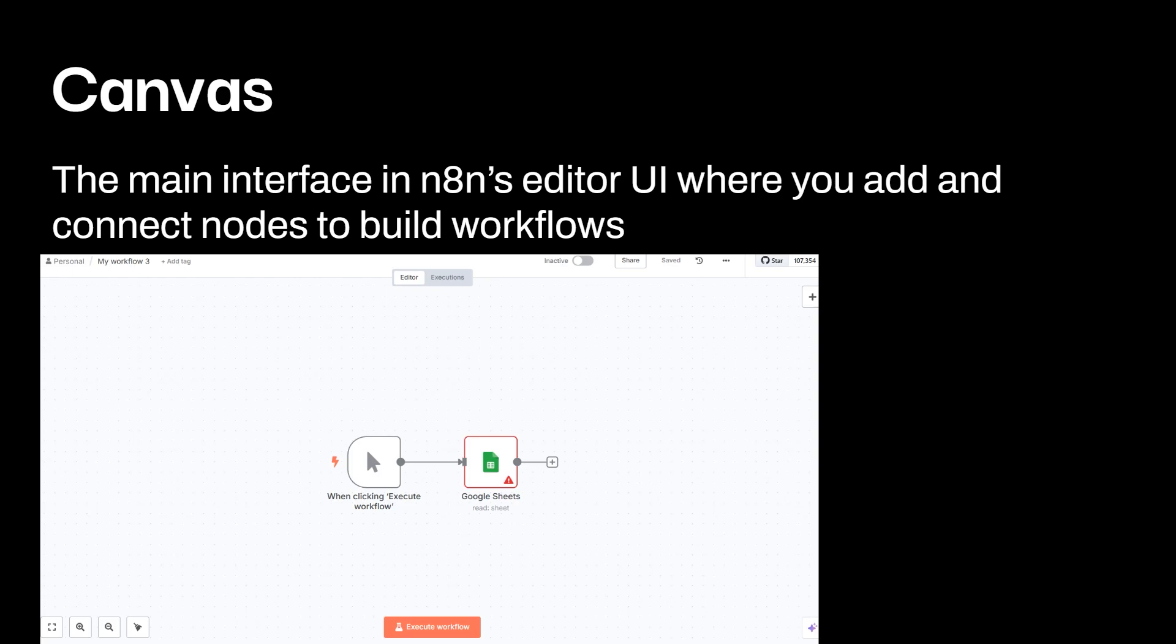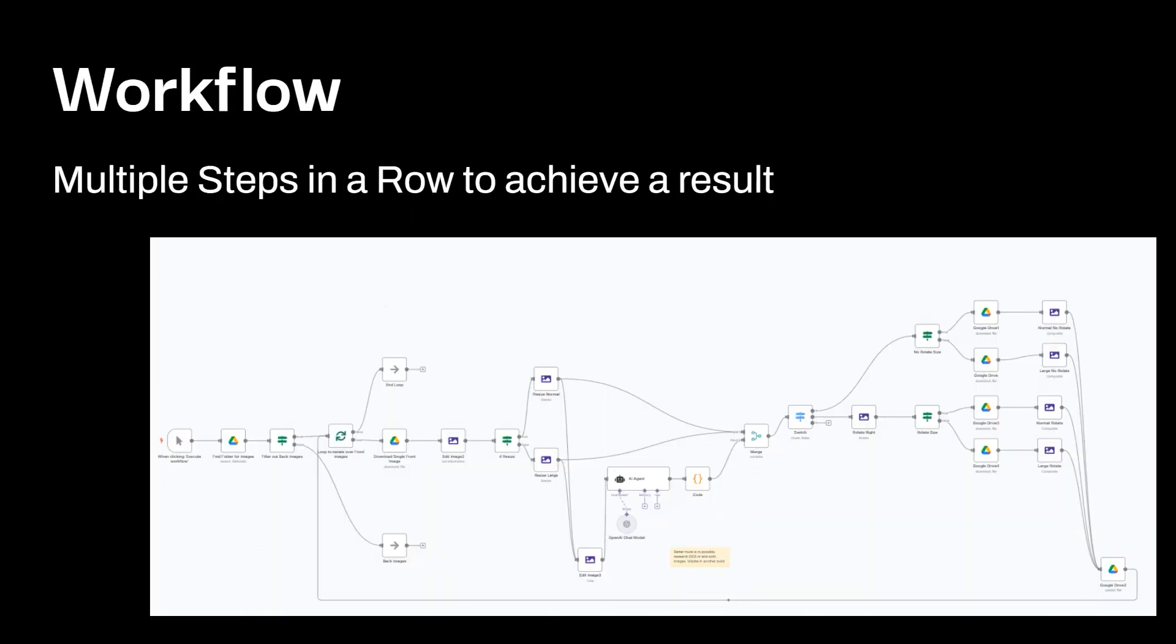The canvas. So this is the main interface with an n8n's editor. Where you add and connect nodes, build workflows and stuff like that. So the canvas is essentially the entire side of things in the background. And then another term here is a workflow. This is the multiple steps in a row that you need to take to achieve a result. Now, this is just a workflow from a video I already made on the channel talking about image editing. So this is one example of a workflow. And essentially, you'll be building out workflows to automate different tasks.